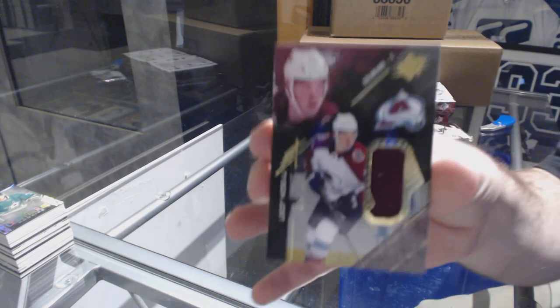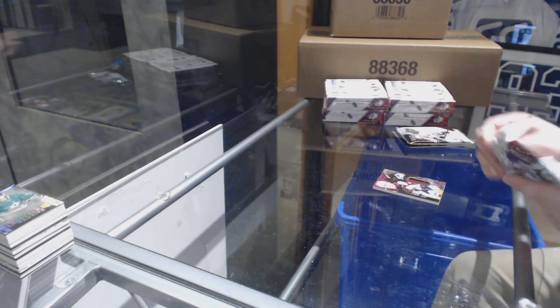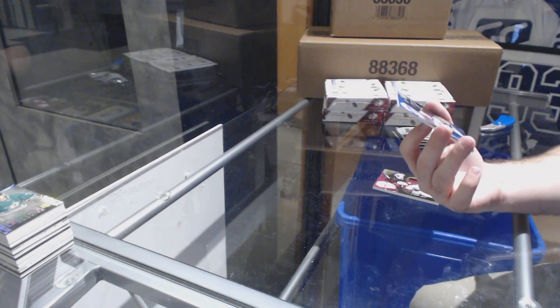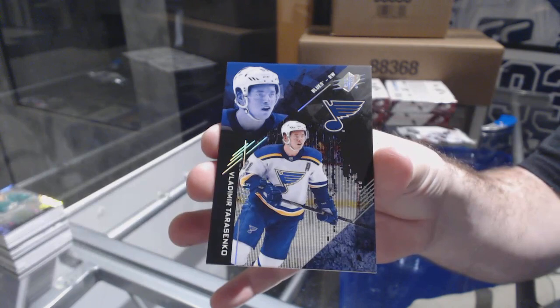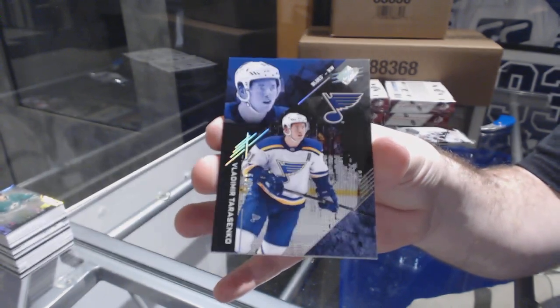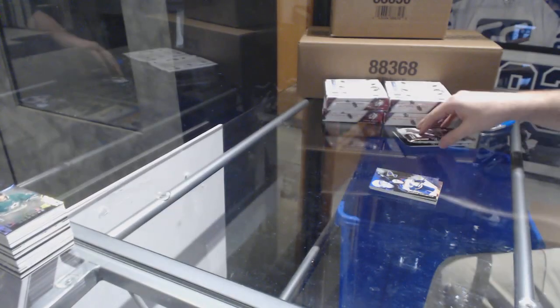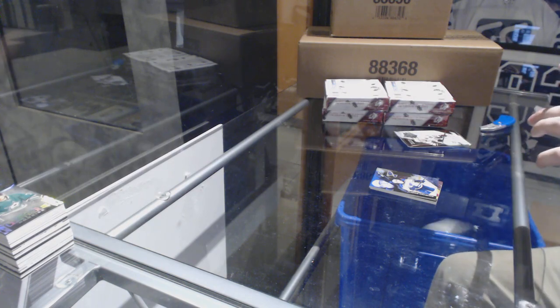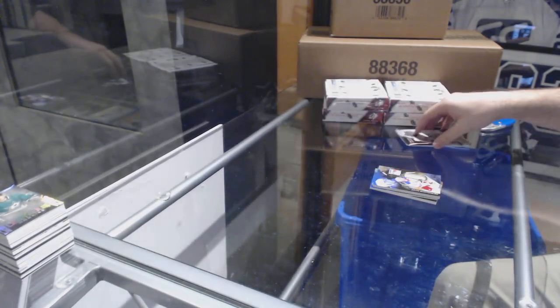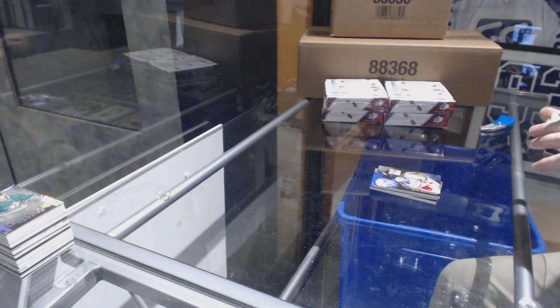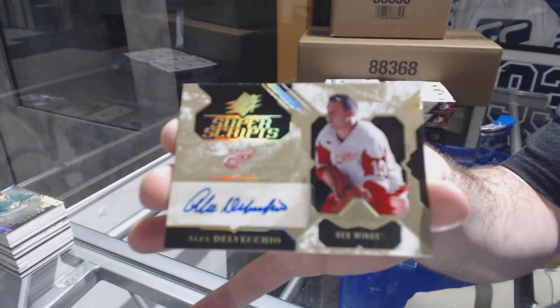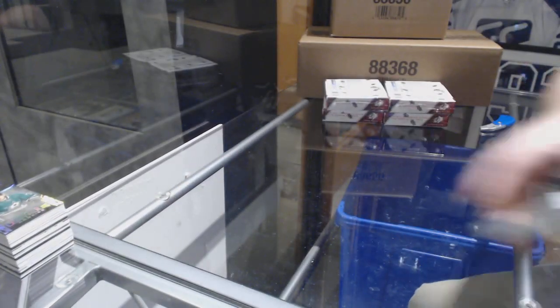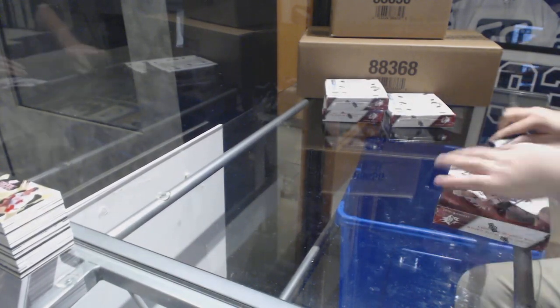For the Avalanche, 299 Tyson Jost. Number 291, Base Spectrum Parallel for the Blues, Vladimir Tarasenko. For the Rangers, Base Jersey Kevin Shattenkirk. And we've got for the Red Wings, Alex Delvecchio Super Scripts. You're just seeing it now? Wow.